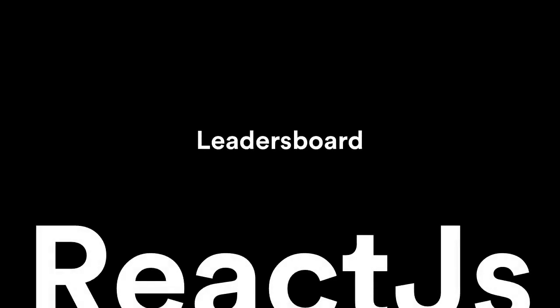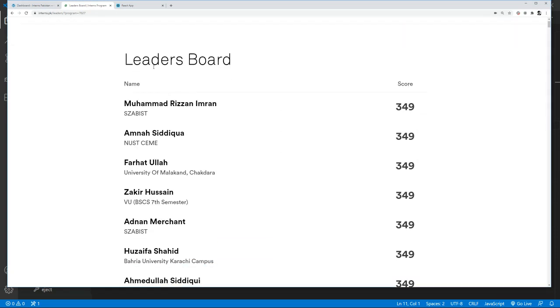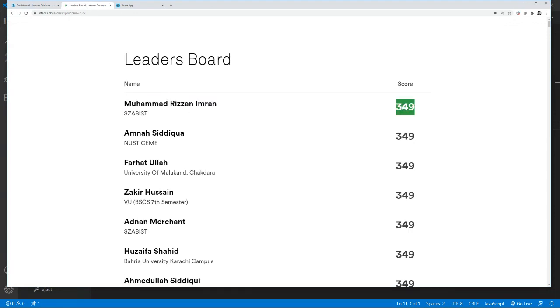By now you should have a basic understanding of how React works, how you can create components, how you can use JSX, and how you can use props and states. Let's use what we have learned and try to create a part of an application. Here is an example of a leaderboard that we are all familiar with — it has the name of the member, the university name, and their scores. Let's try and actually build this out.